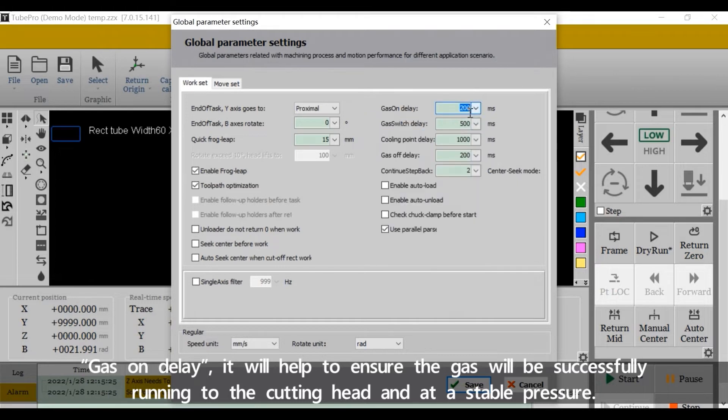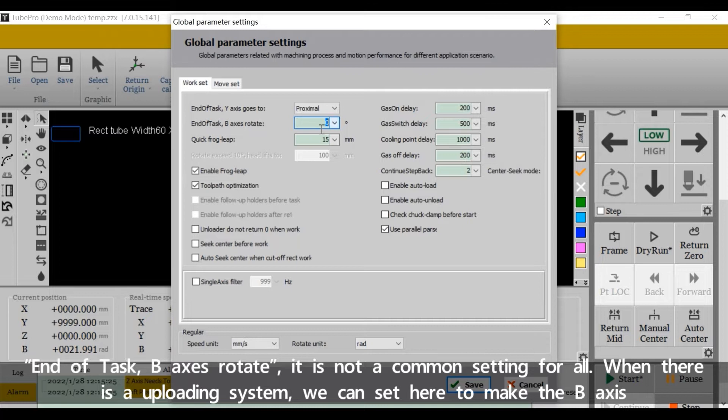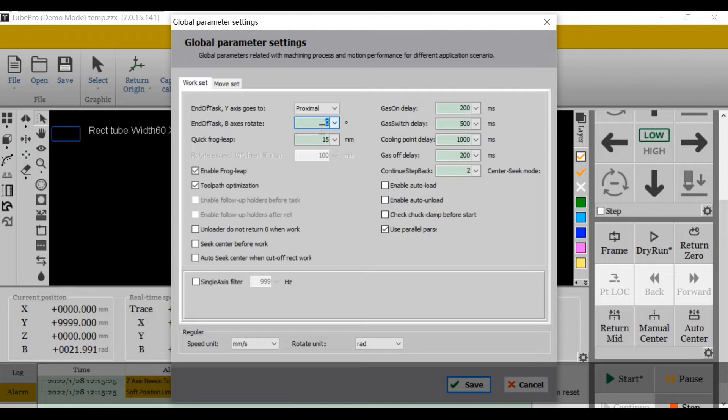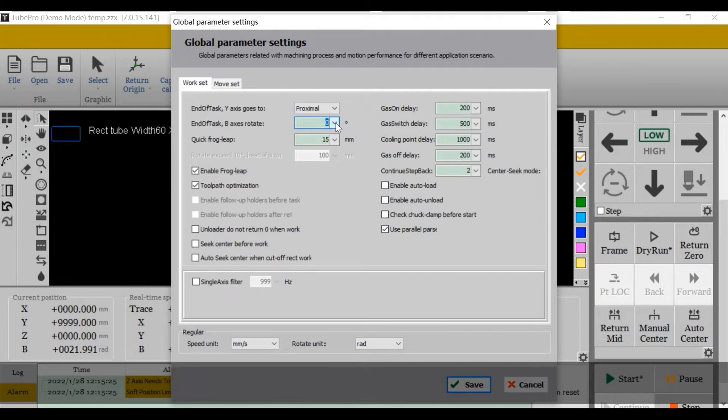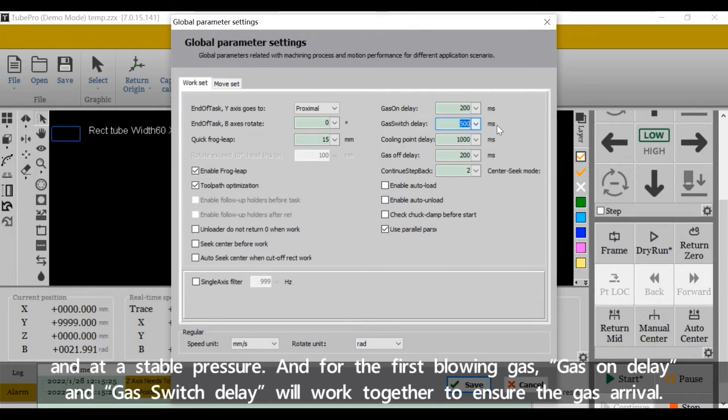End of task B-axis rotate - it's not a common setting for all. When there is an uploading system, we can set here to make the B-axis rotate a specific angle for loading. Gas switch delay: when we exchange the gas, it needs time to allow the previous gas out and make the new gas run to the cutting head and add a stable pressure.